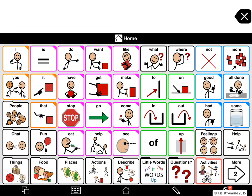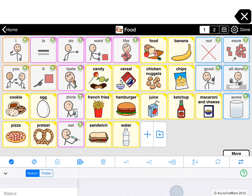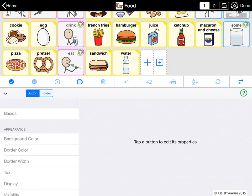What you see here is the home page of the 5x9 intermediate core level of Crescendo. Let's go to one of the fringe folders, like Food, and check out what we can change. To edit a folder, you tap the pencil icon, which is right here. And here you are in edit mode.